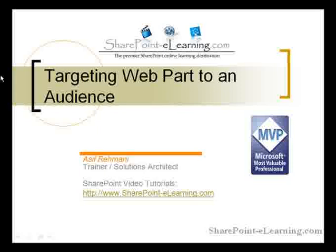Audience targeting is sometimes confused with the SharePoint security mechanism. That's a very big mistake to confuse the two of them. Just because you target some content to, let's say, audience A and not audience B,